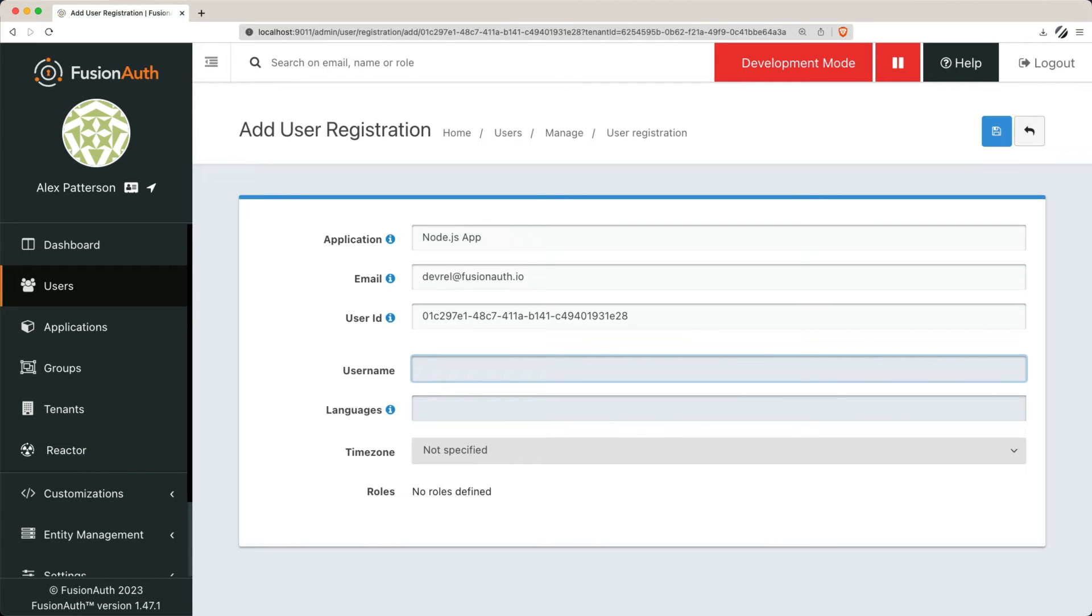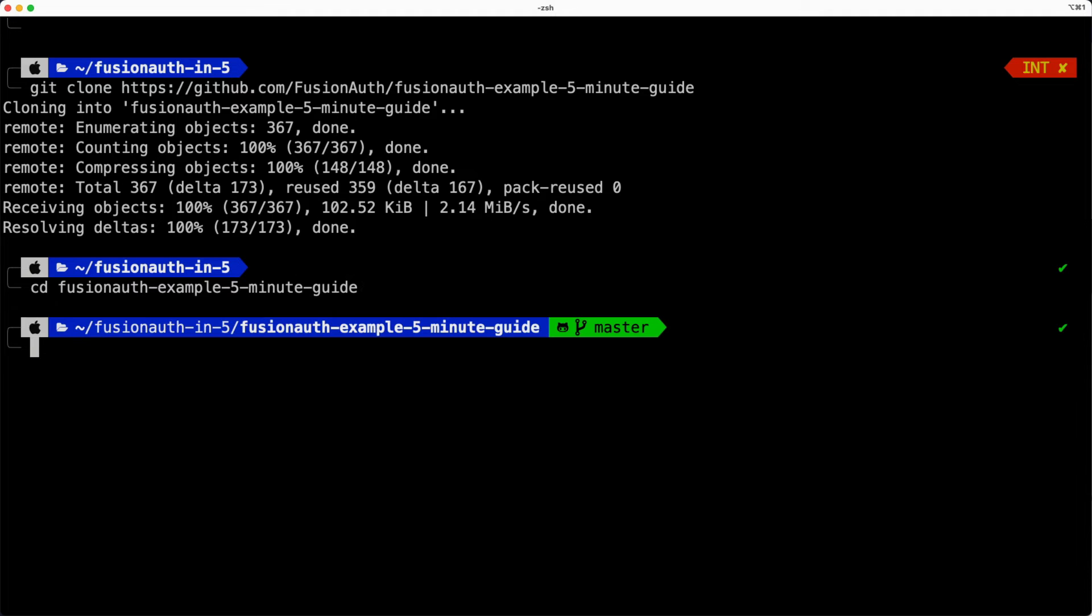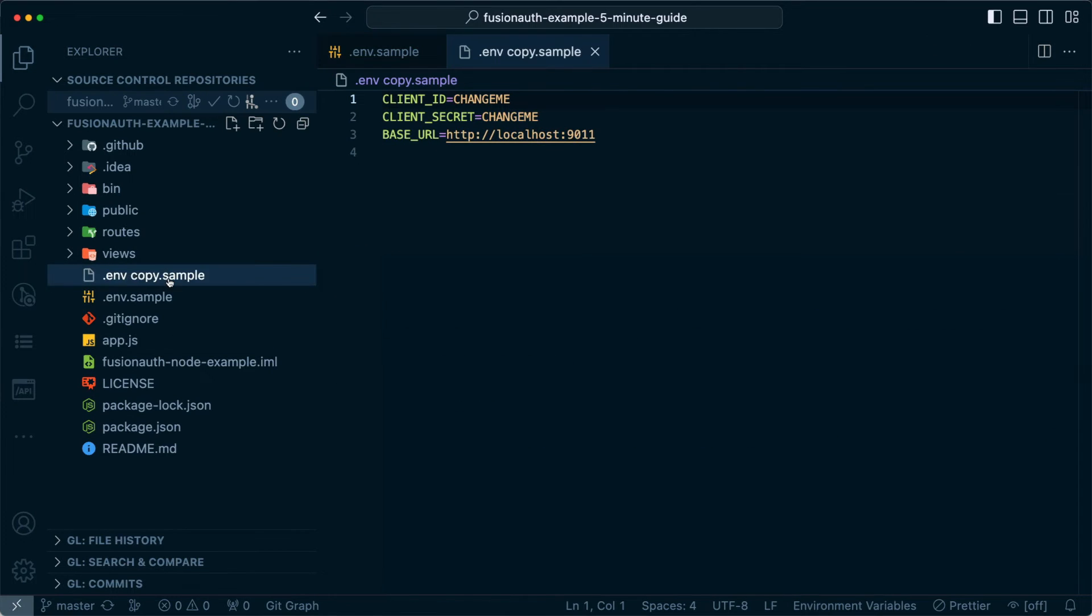To complete the setup, you'll need to integrate your application with FusionAuth. You can do this by cloning a Node.js repository, installing the required NPM packages.